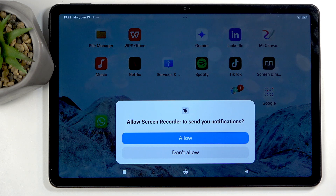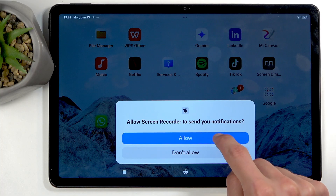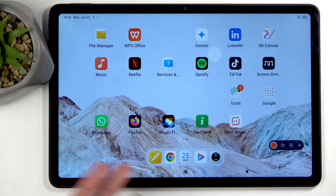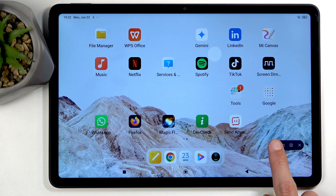The first time around it will bring up a pop-up to allow it to send you notifications — for some moronic reason, even though I don't know what would need to send you notifications; it's a screen recorder. But just know, without actually giving it that permission it won't work, so we do need to do that for some reason.